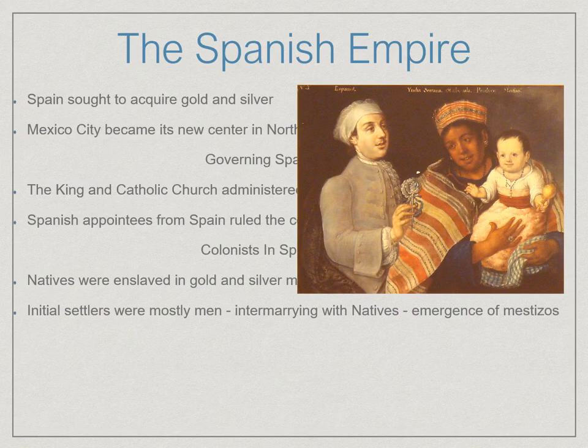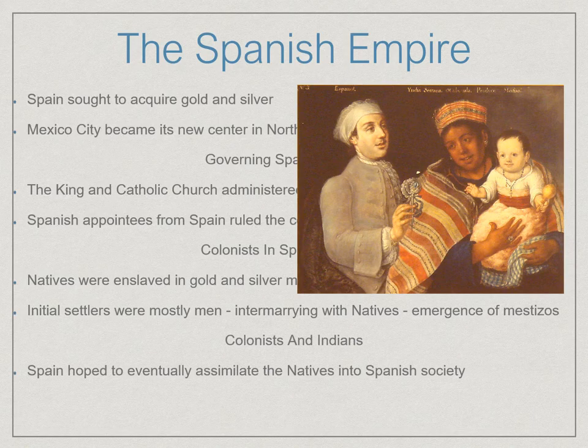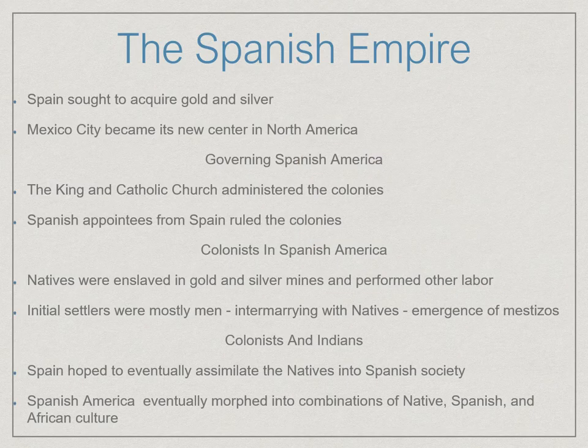A lot of the people who came here were men. They married native persons, and their offspring were known as Mestizos — mixed children. These mixed children were usually seen as socially below both their mother and father, so it was not a good situation for them. Spain hoped that over time native peoples would simply join Spanish society, despite having been treated so poorly for so long. That never really happened. Spanish American culture became a combination of native peoples' traditions, Spanish culture, and even African culture from enslaved people, mixed together to create what we see today.